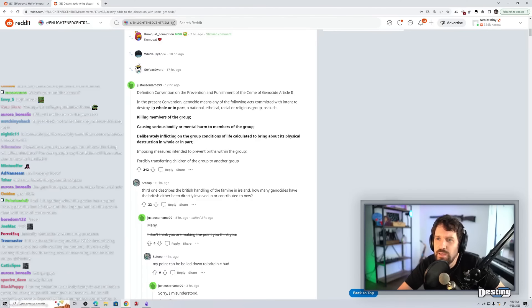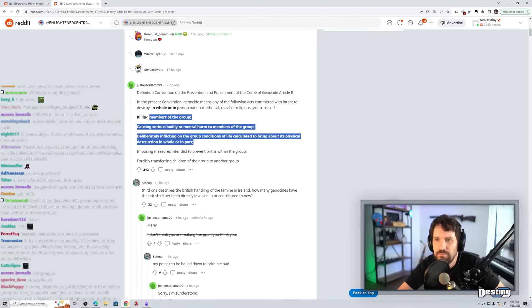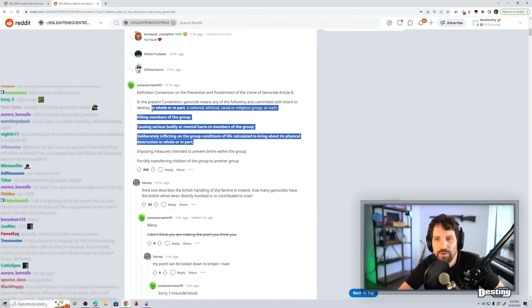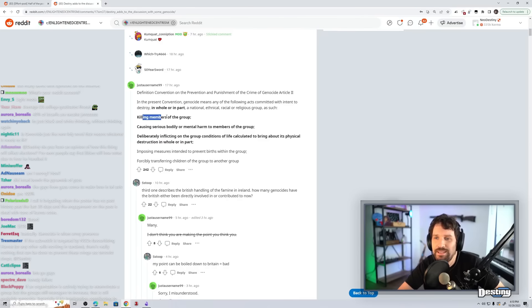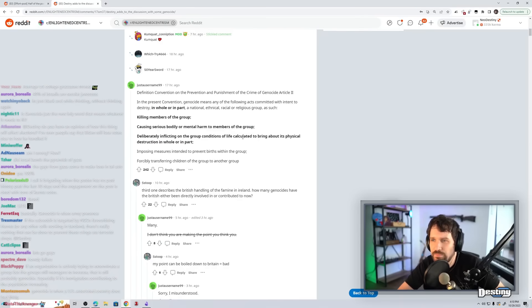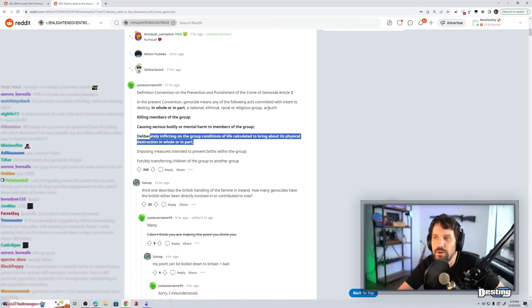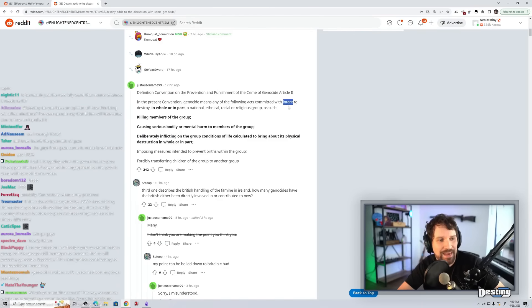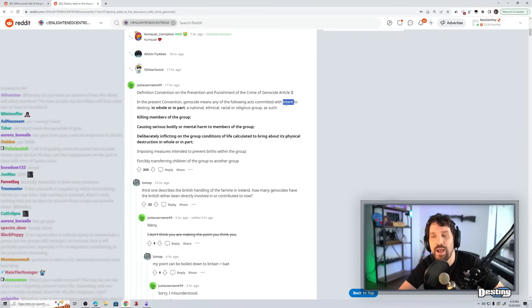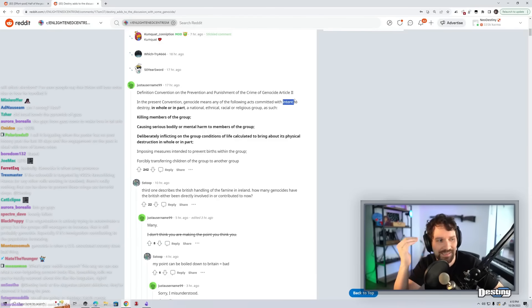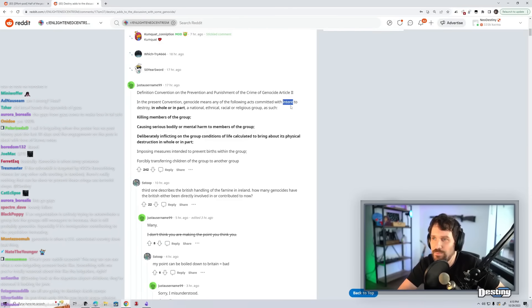I like how he bolds so much of this, but he misses the most important part. In whole or in part, killing members of group, causing serious bodily or mental harm, deliberately inflicting on the group conditions of life calculated to bring about its physical destruction in whole or in part. It's the intent that is the most important part of the genocide. I don't know if you can unintentionally genocide people. The whole point of why it's the worst crime ever is because you're intentionally trying to destroy an entire group of people.